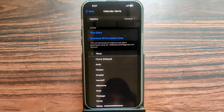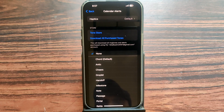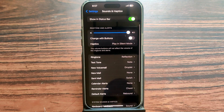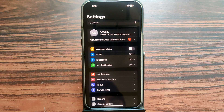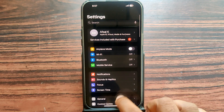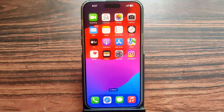Tap on None, then tap Back to go back. That's all — you have successfully muted your calendar alerts. Thank you so much for watching, have a nice day, bye bye.